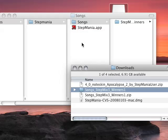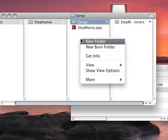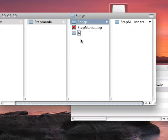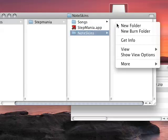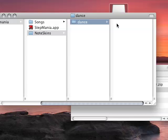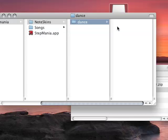And it's pretty much the same thing with note skins. Create a folder called note skins. Inside here I'm going to create a folder called dance because I think you can have different note skins, one for dance, one for pump.